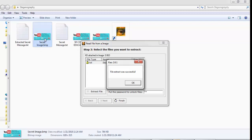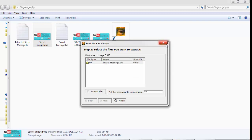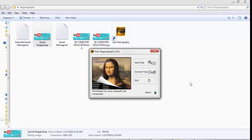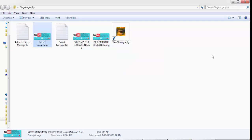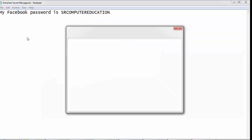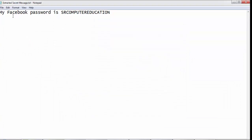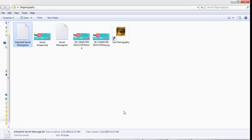Xiao Steganography has successfully extracted the secret message from the image file. Click OK and click Finish. Close the tool and here is your extracted secret message, which says: my Facebook password is SR Computer Education. This is how you can hide any secret or sensitive message and attach it to any image.